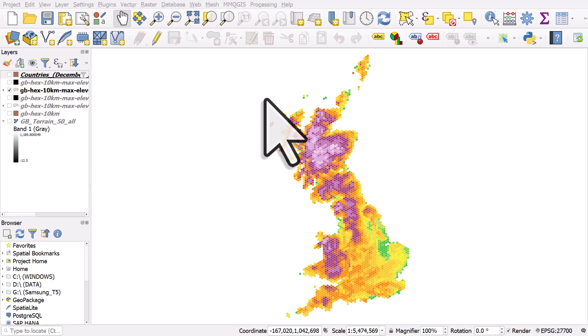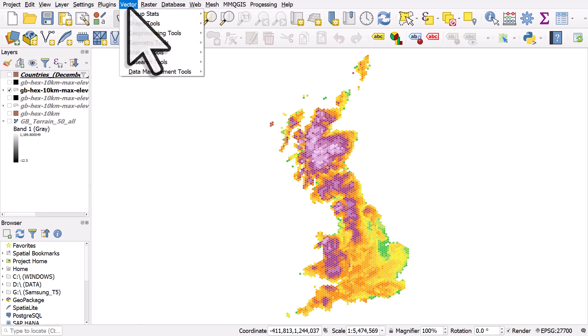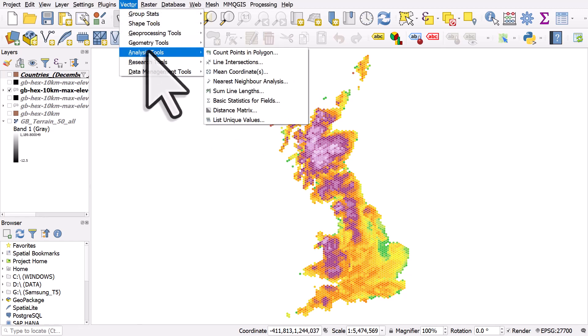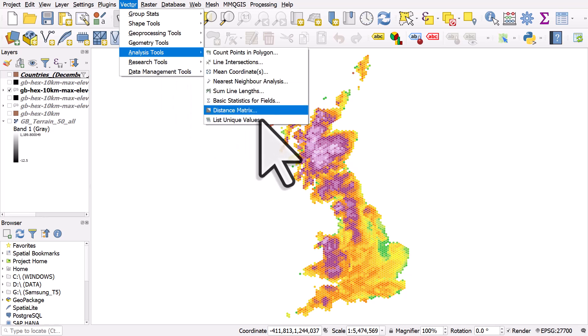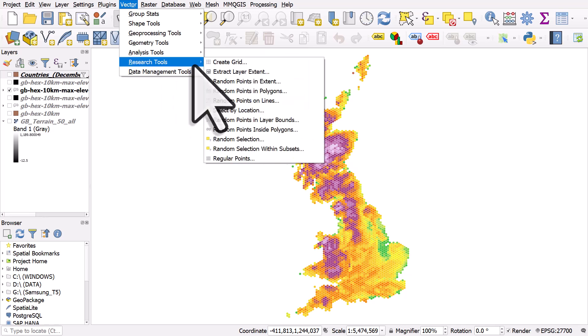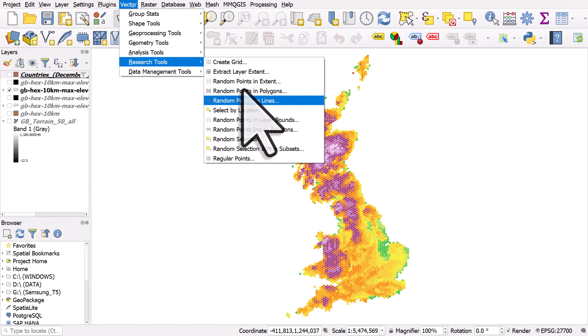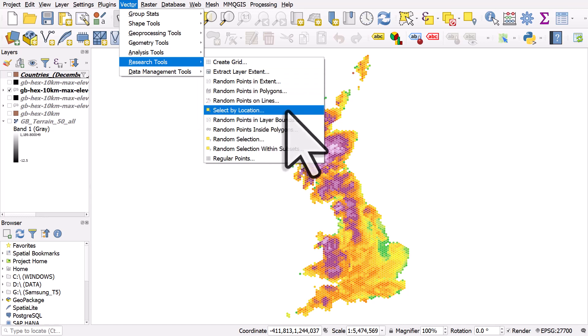Whether you're a really experienced QGIS user or you've barely used it at all, it can sometimes be difficult to remember exactly where your tools are. In the vector menu, for example, we go to analysis tools and we can see a number of different tools we can run, and also in research tools. One tool I use quite a lot is called select by location, but I always forget where it is.